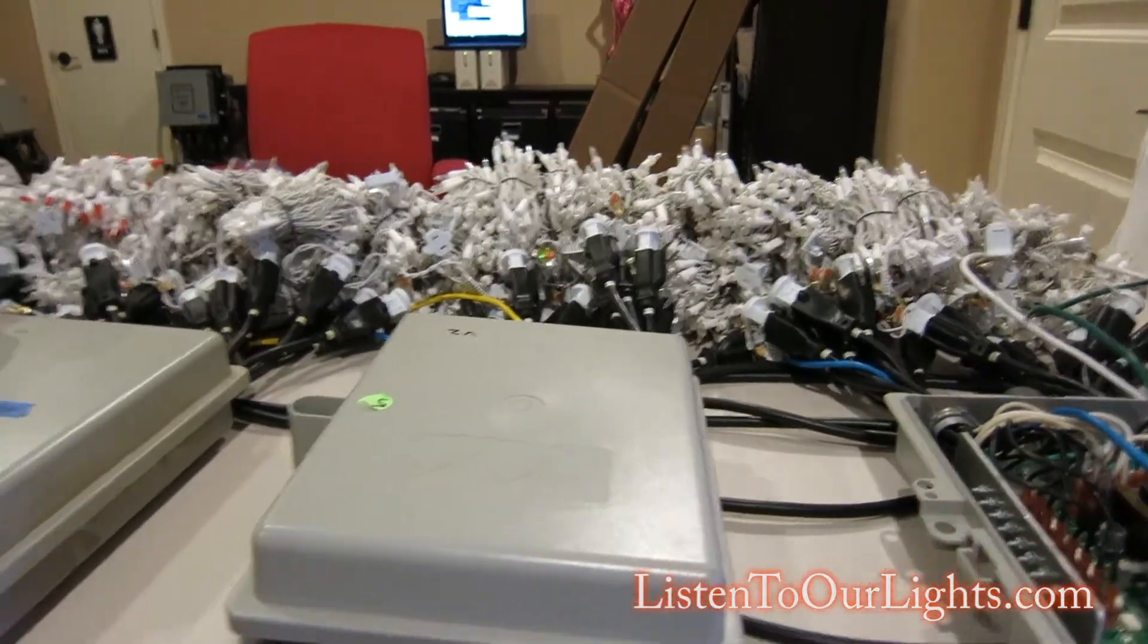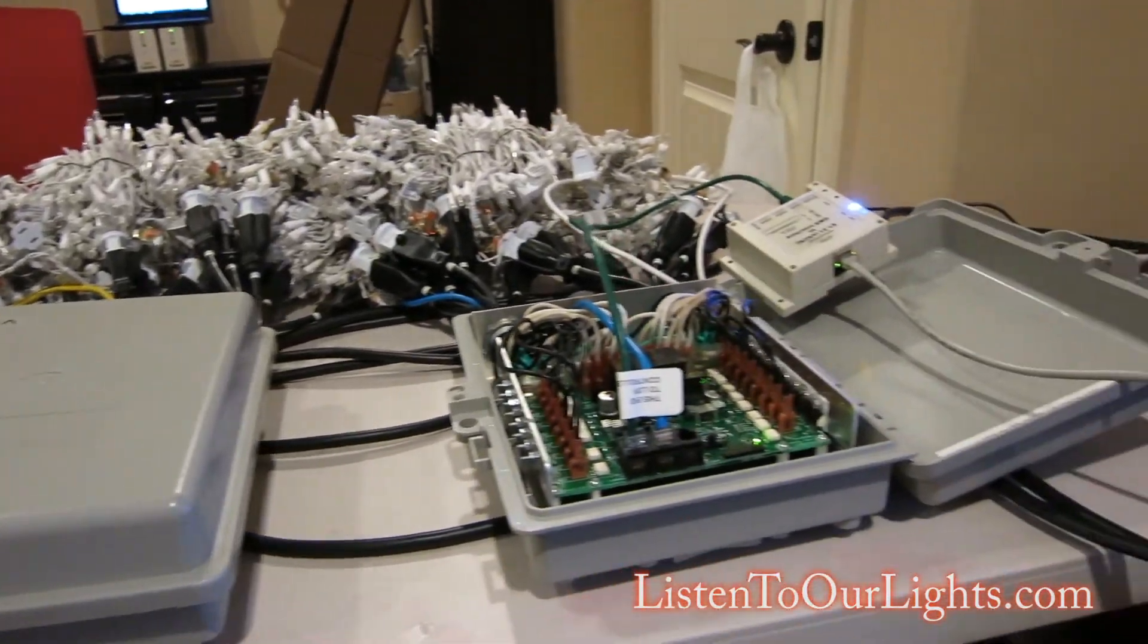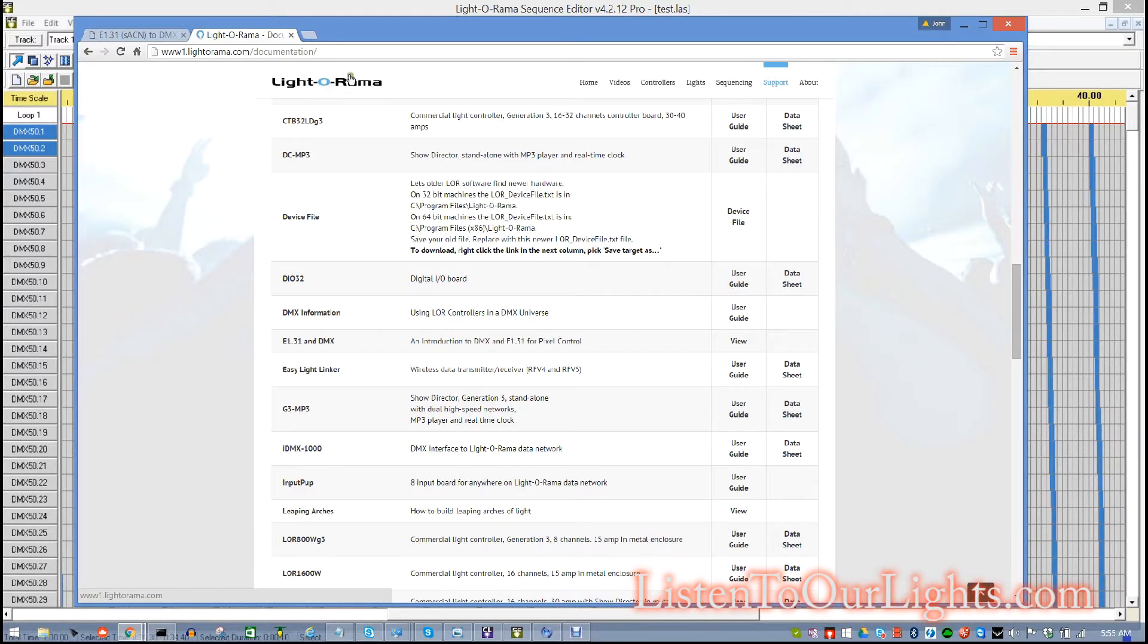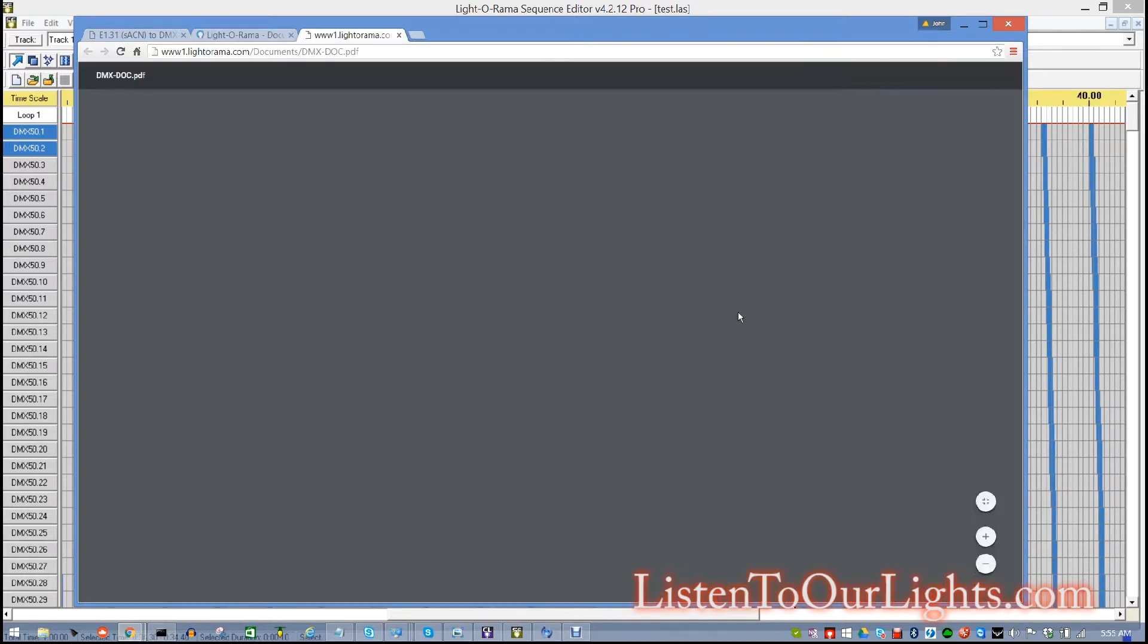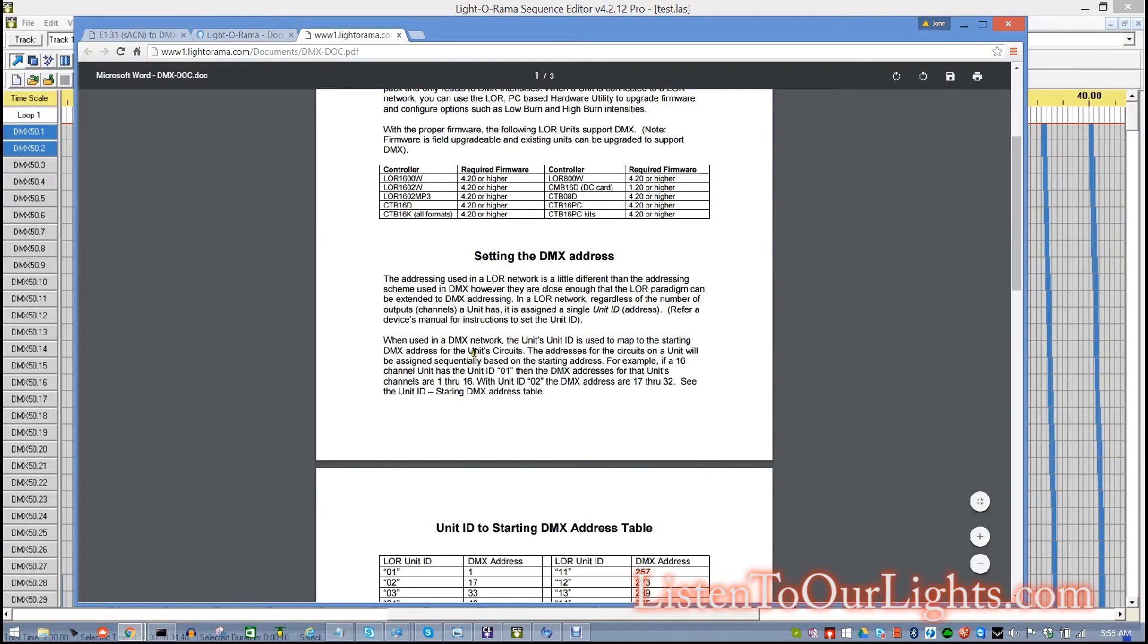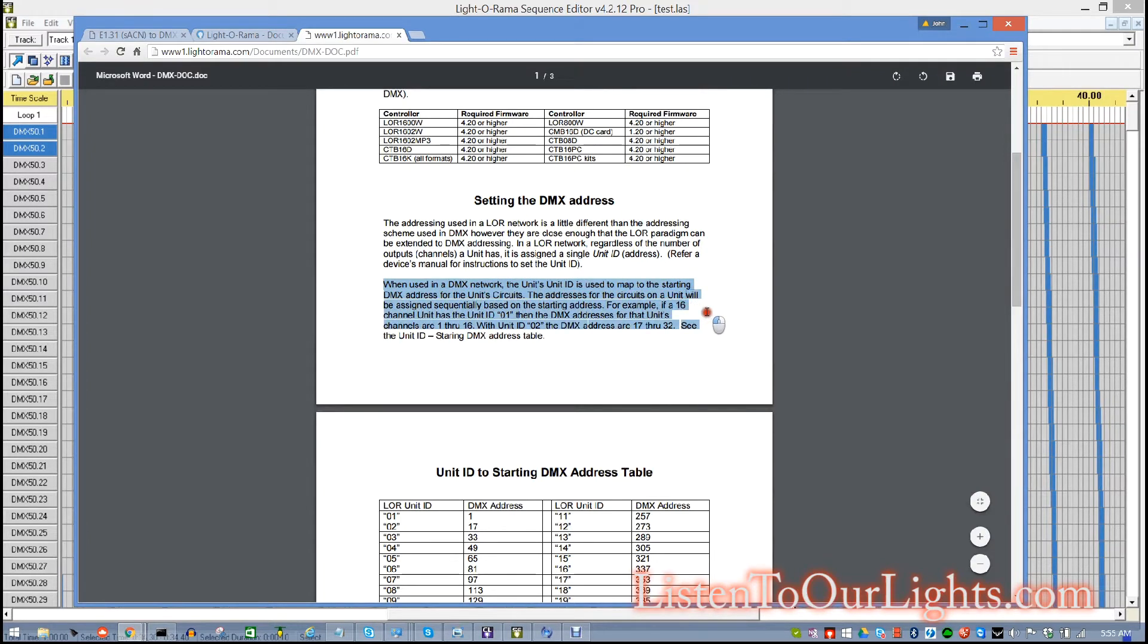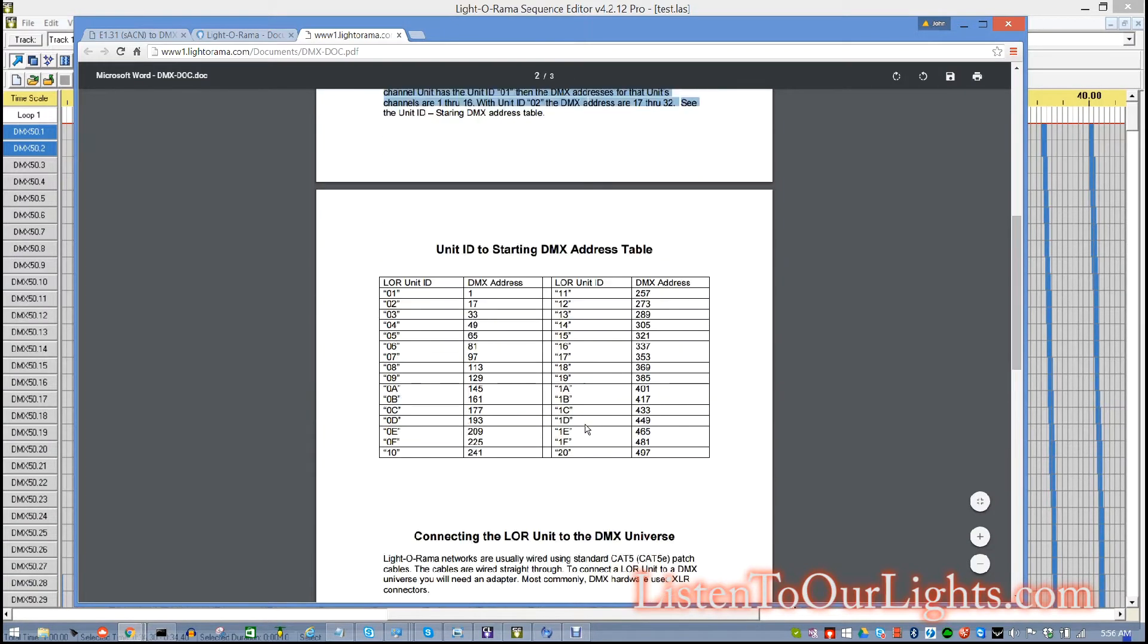So, now I'll show you the software configuration. Now, the first thing I want to show you is the Light-O-Rama document. So, if you go to Light-O-Rama, you go under Support and go to Hardware Documentation, and you search for DMX, you'll come across this document. It's the DMX document. And here, it tells you that when the Light-O-Rama products are used in a DMX network, the Unit ID is used to map to a starting DMX address for the unit's circuits.